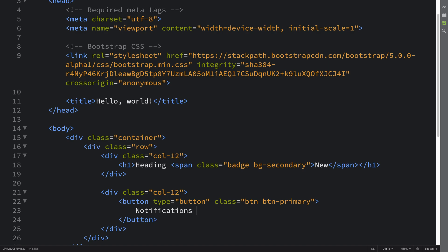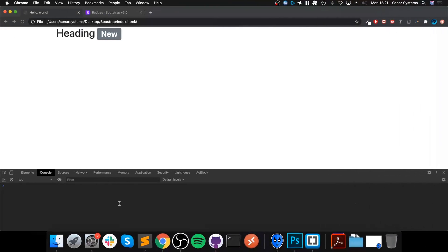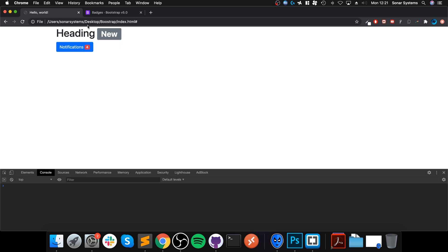Let's say this says notification—you could click on it and go to all your notifications. If I put a span in here, which is very similar, I'm going to put a class of badge as you normally would, then a background, but I'm going to put danger this time. This is just a different type of theme. Let's say if I put the number four, save that, refresh—we get the button and we have a little badge in there.